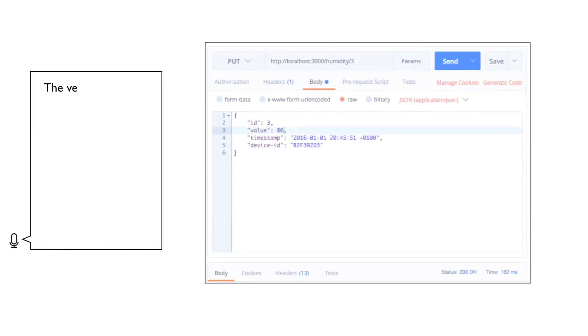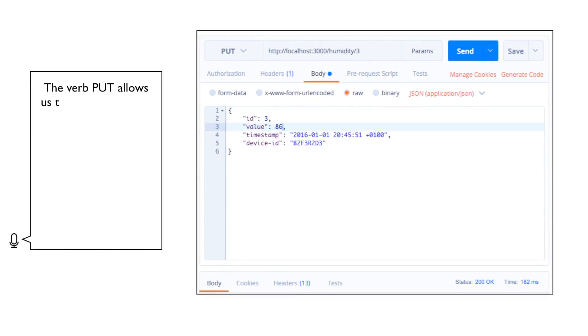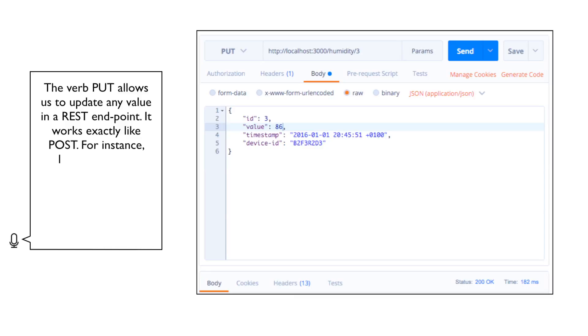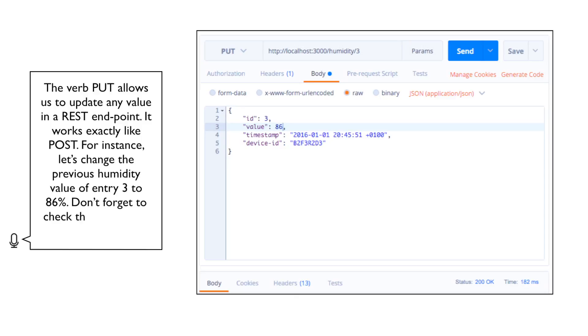The verb PUT allows us to update any value in a REST endpoint. It works exactly like POST. For instance, let's change the previous humidity value of entry 3 to 86%. Don't forget to check the error code 200 OK afterwards.